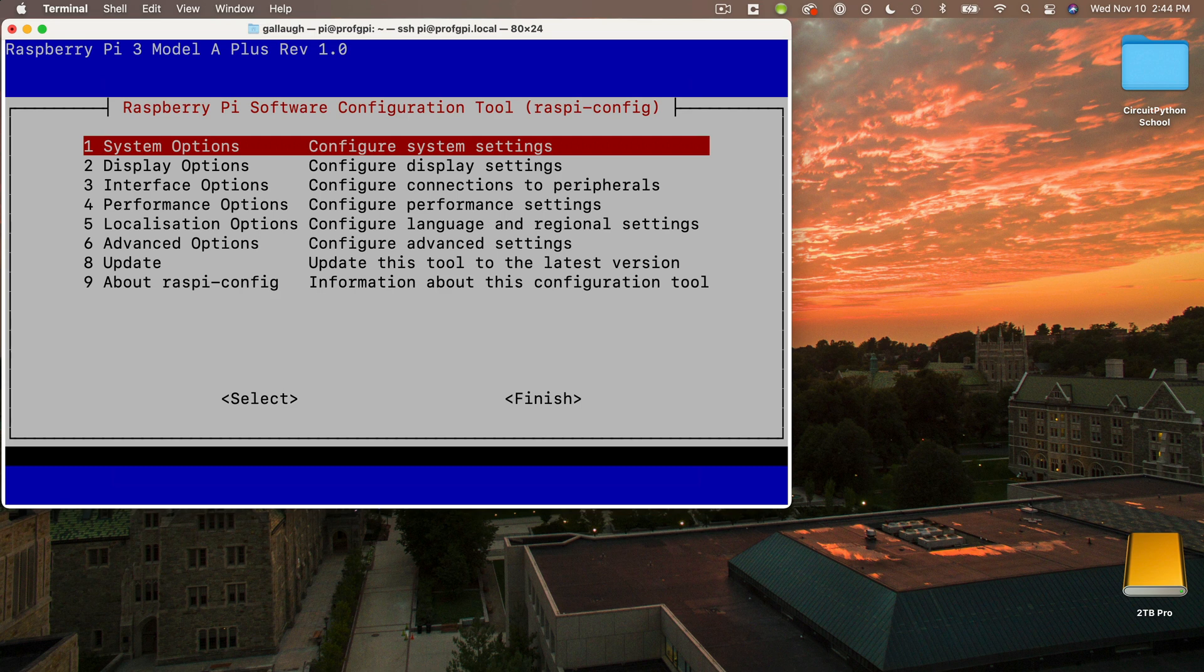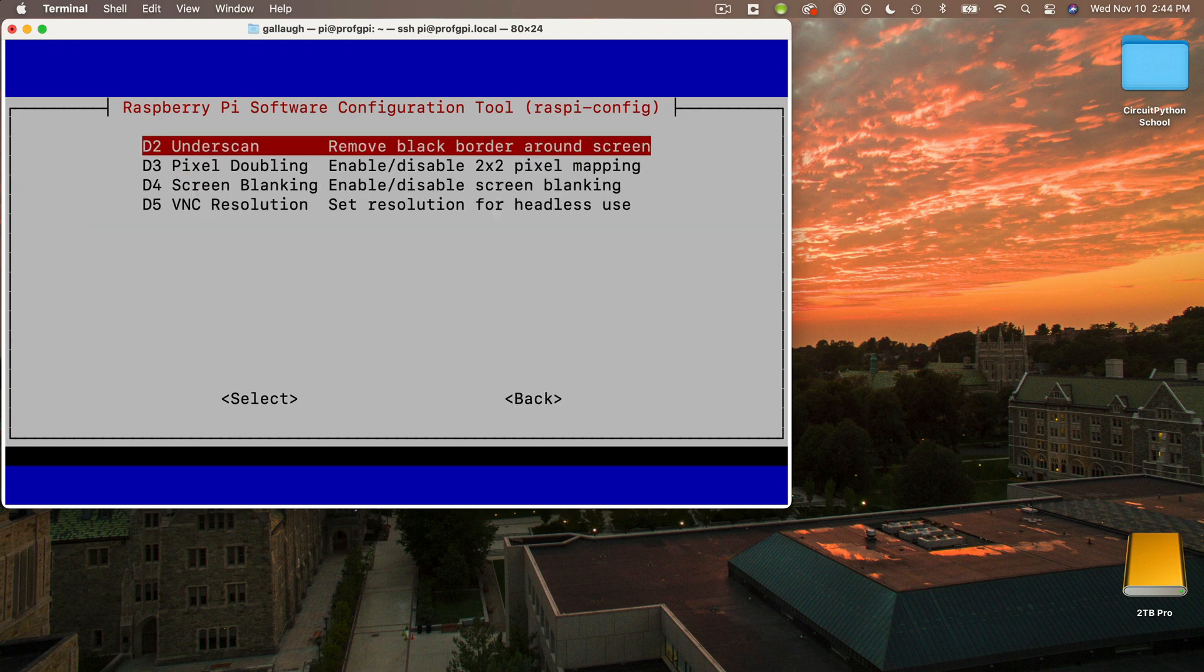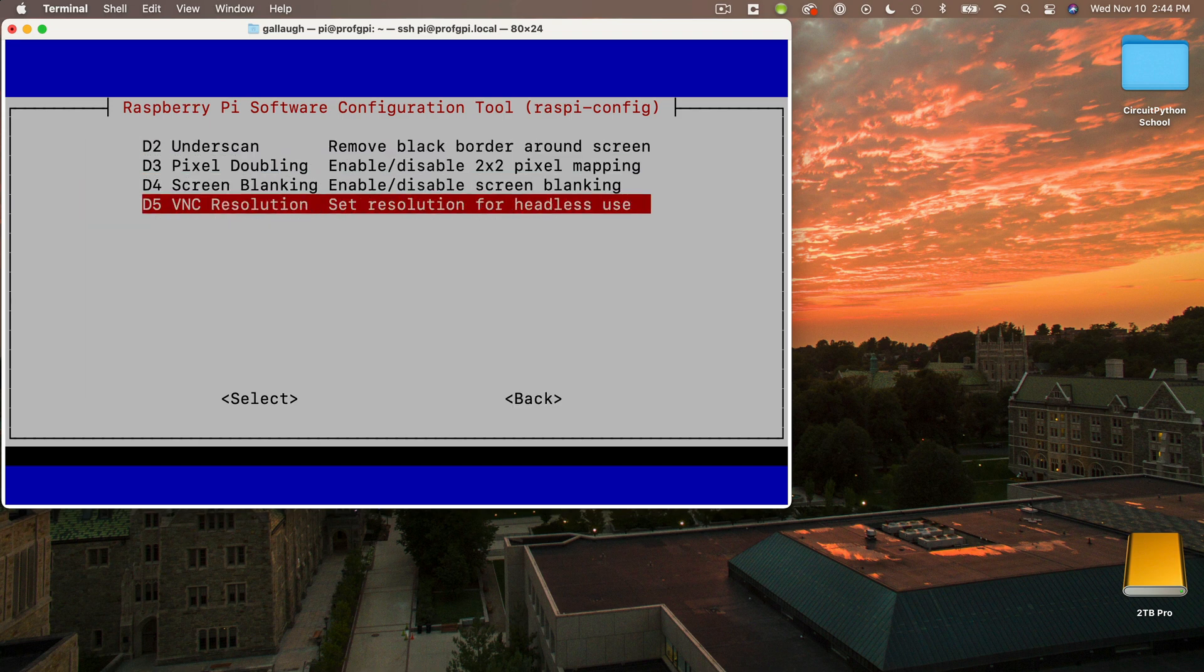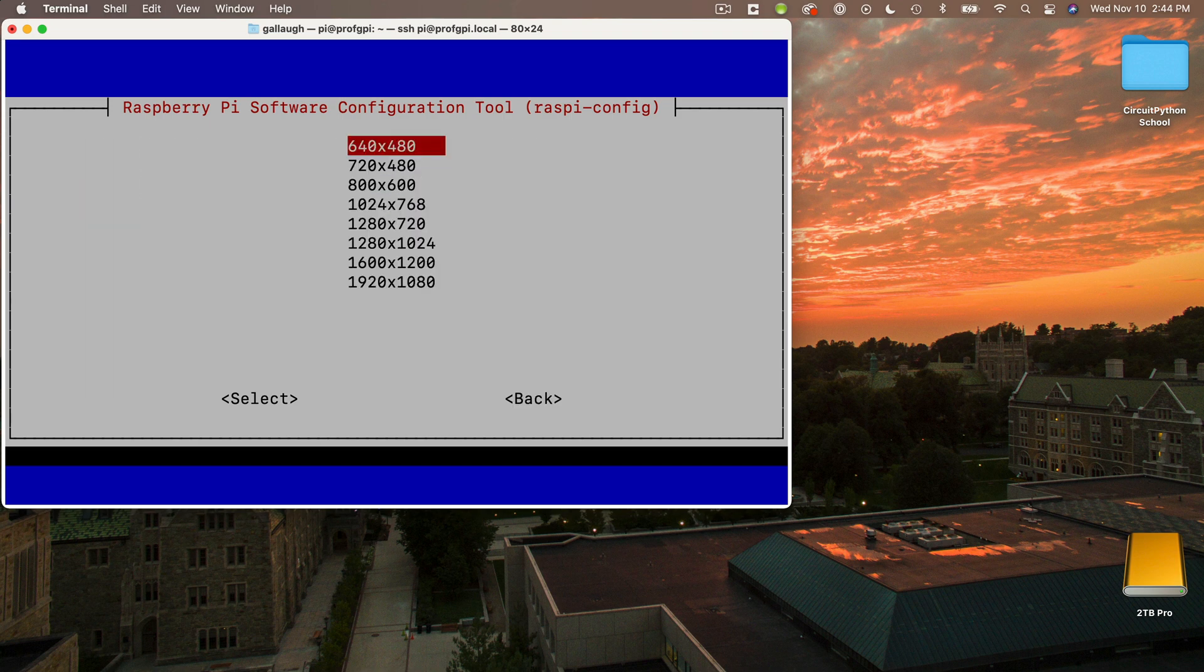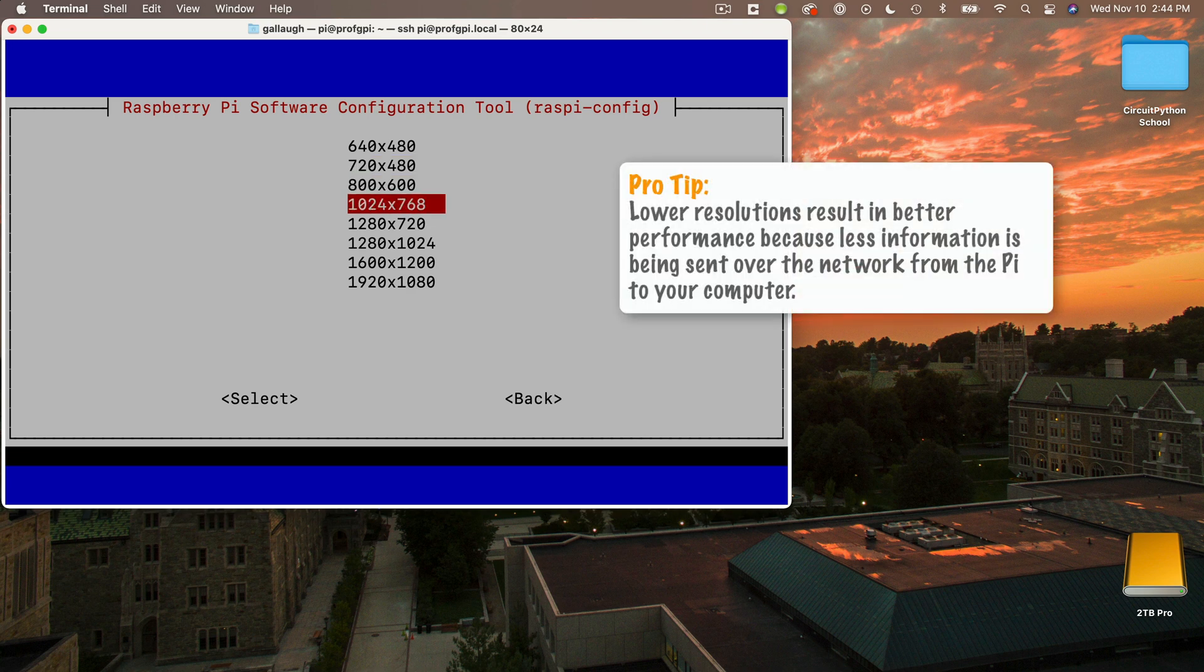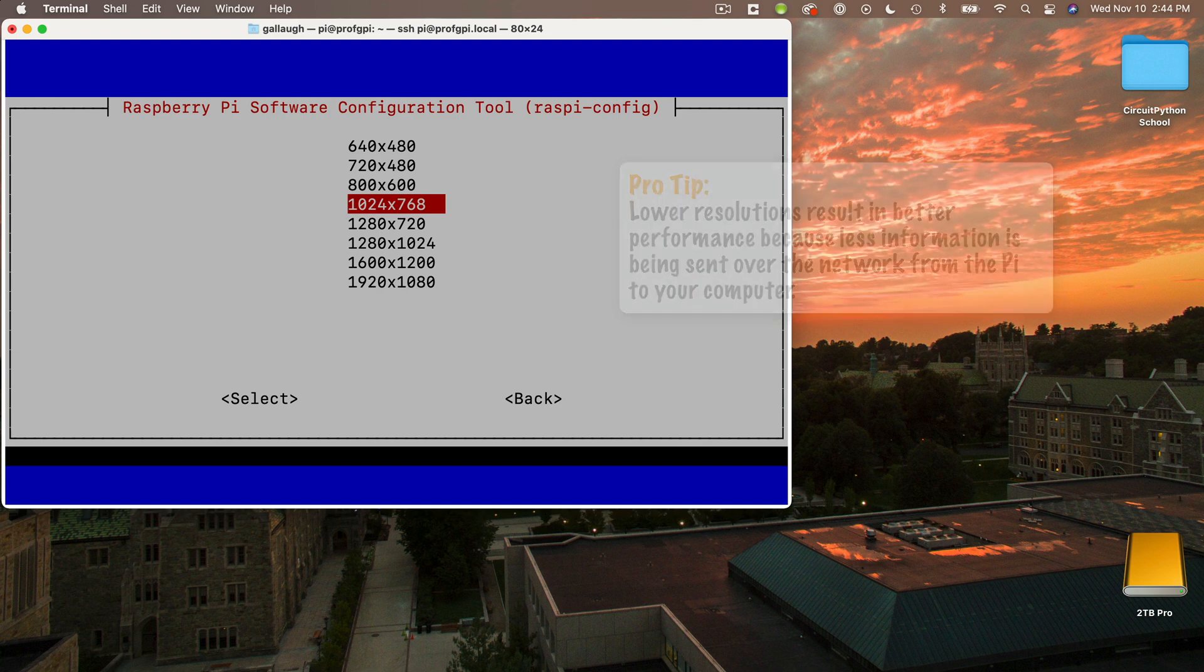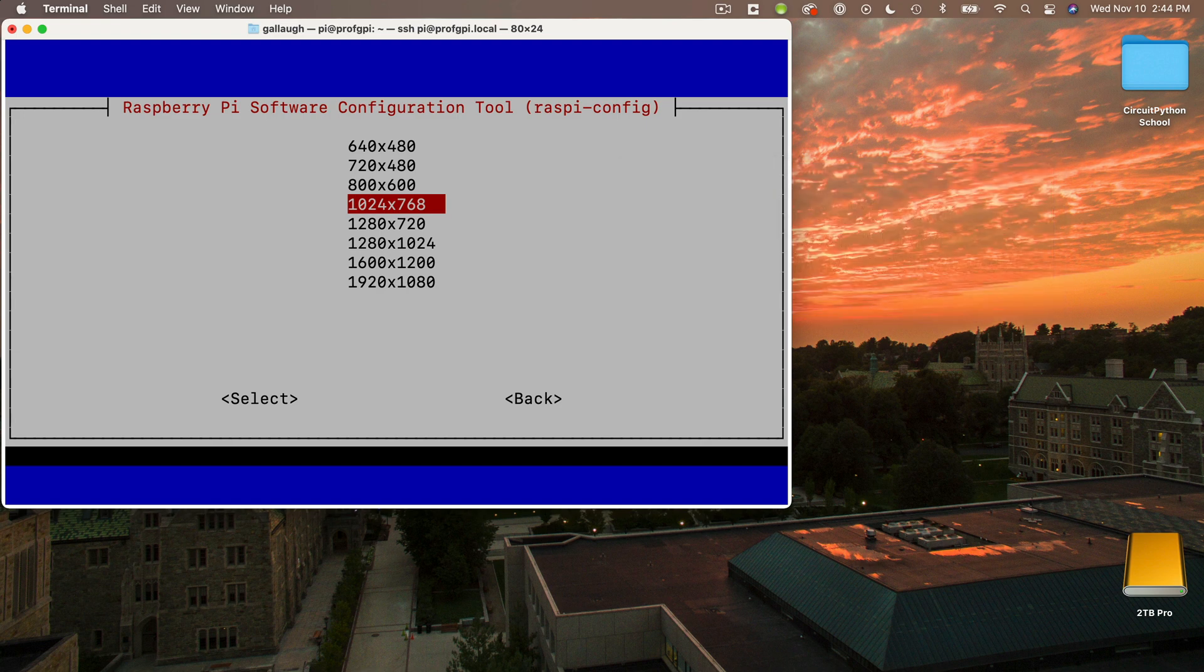And I'm also going to set the display options for my Pi here as well. This is where you set the screen resolution. So highlight display options, press return, select VNC resolution. And here you can select whichever resolution you think is going to work well on your computer. One bit of advice though, the smaller the resolution, the less information that needs to be sent over the network. So that usually results in faster response time. I'm going to select this option here, 1024 by 768, and I'll press return.